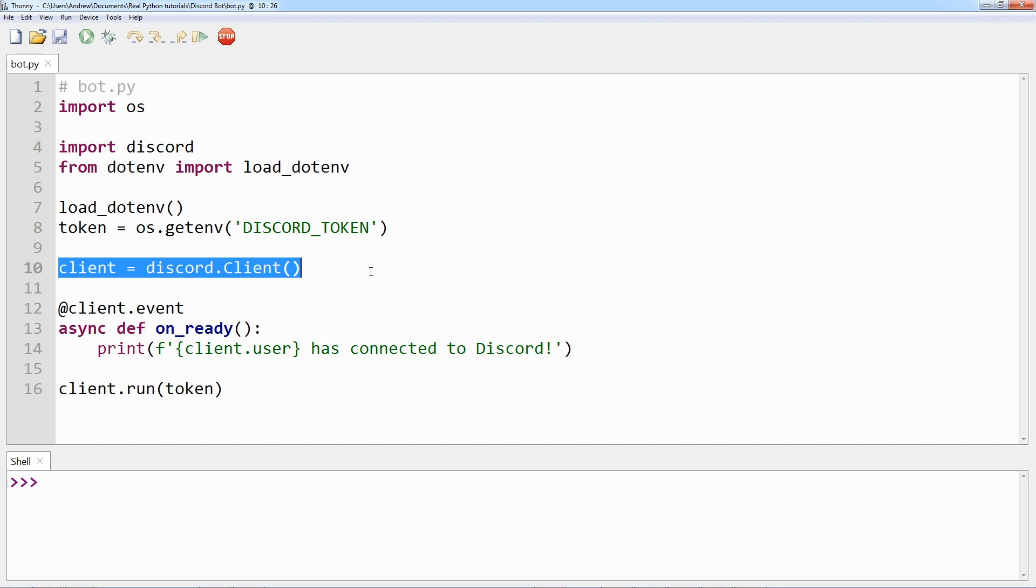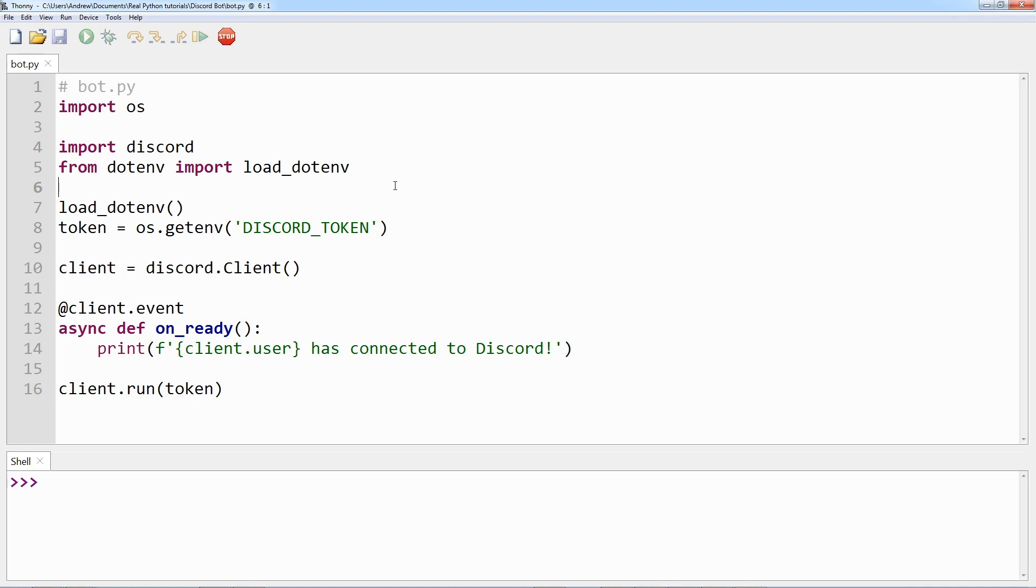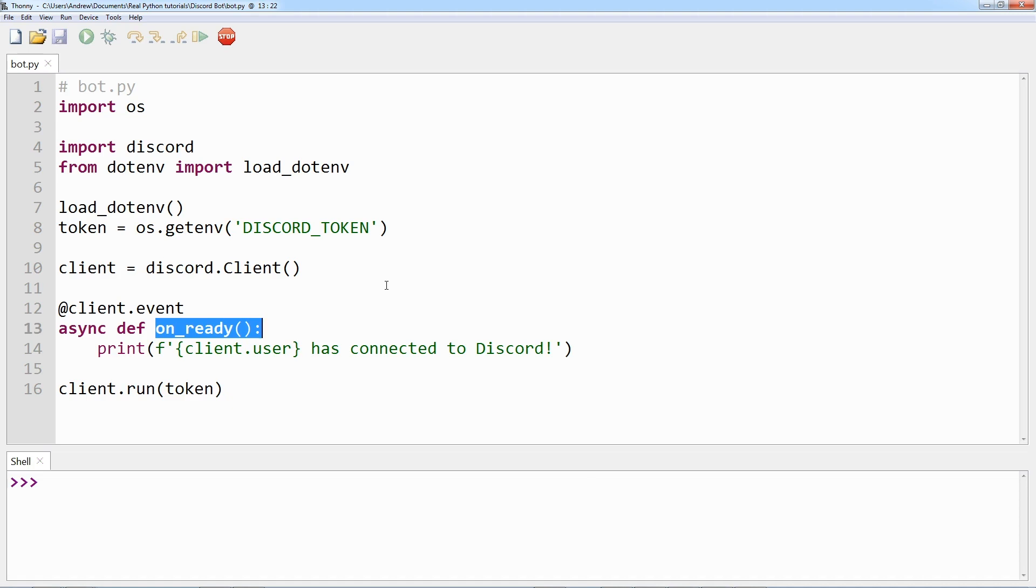What you have done with this script here, and a copy of this will be available for download, is create a client and implemented its on_ready event handler, which handles the event when the client has established a connection to Discord and it has finished preparing the data that Discord has sent, such as login state, guild and channel data, and more. In other words, the on_ready method will be called and then your message printed once the client is ready for further action. You will learn more about event handlers a little further on in the course.